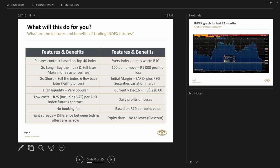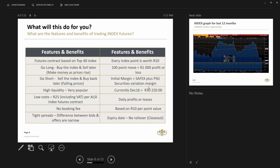The initial margin is SAFX plus the PSG securities variation margin. Currently you can trade the March contract. I see I haven't updated the slide, apologies. And the margin on that contract is 30,000 Rand per contract. It might seem expensive, but if you look at the value of the contract, you are taking 460,000 Rand worth of exposure by paying 30,000 Rand. So it's very high on gearing. Low trading cost, 25 Rand per contract. Variation margin is realized on a daily basis.